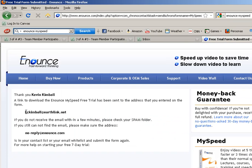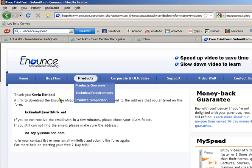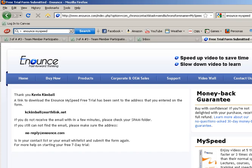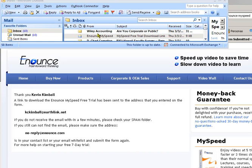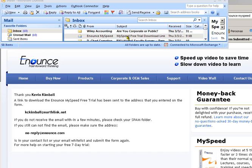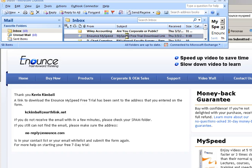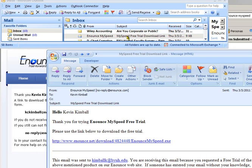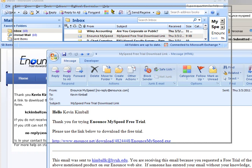And what happens is you're going to get an email that provides you a link. So I'm going to show you the email that I just got. Just one second. So you can see that you'll get this enounce my speed. You might have to check your spam folder, but this is the email, and here it comes up.